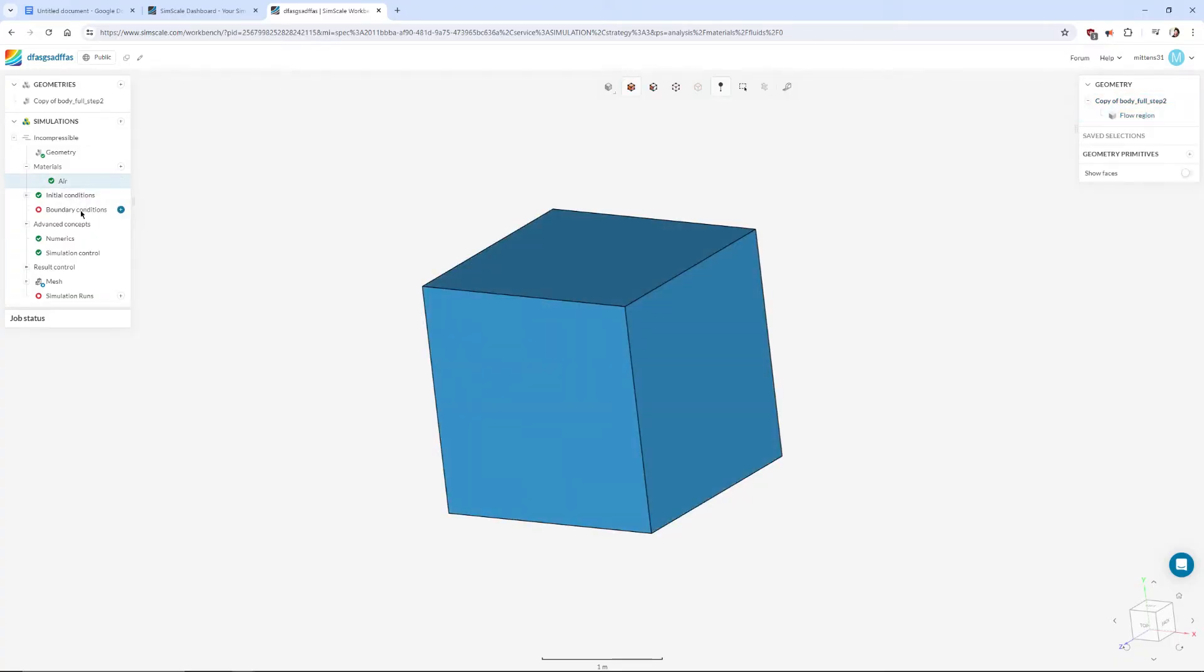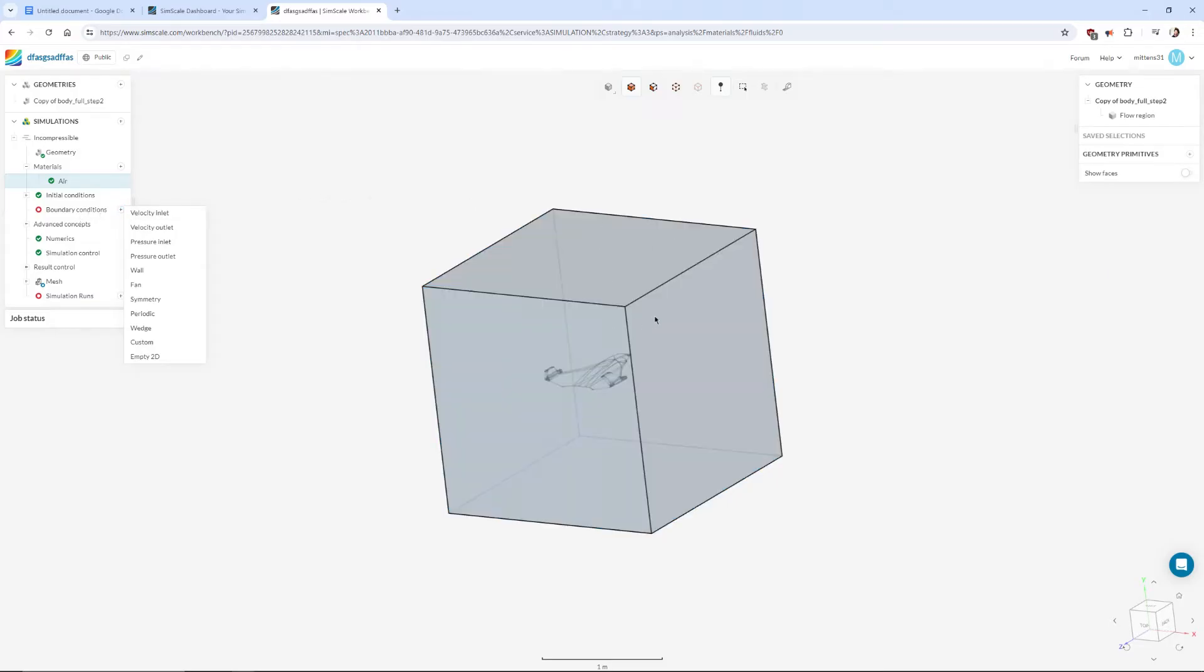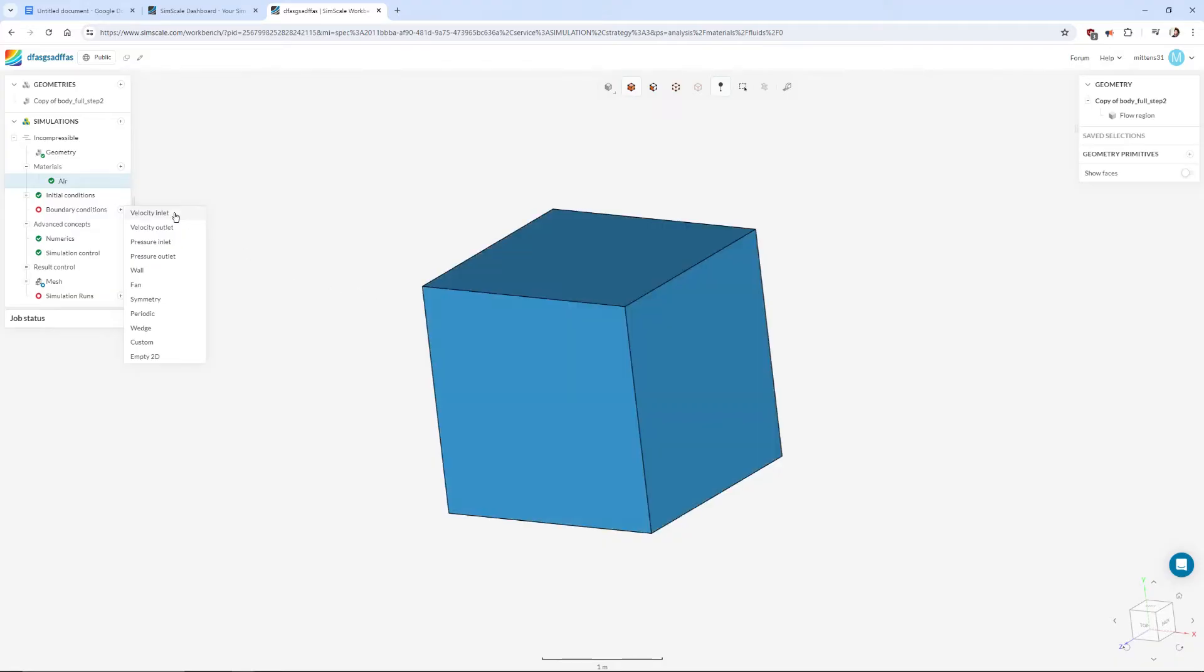Now we're going to set up some boundary conditions and what this is is what each of these faces of the box do. So we want to blow air in from the front of the aircraft obviously and we want to have a way for that to escape. And then everything else I'll show you as we get there.